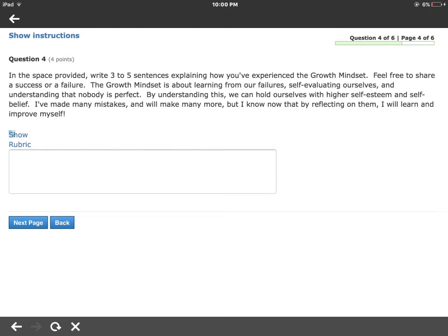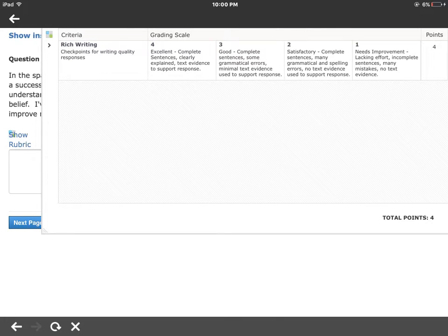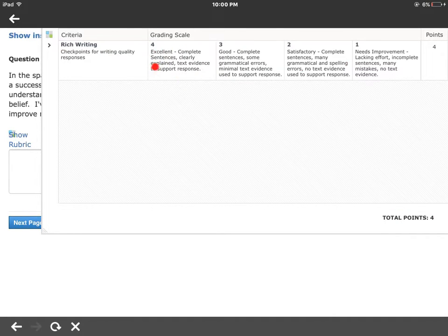For the essay questions, there'll be a prompt at the top, and then it'll say to write down here. You click and your keyboard will show up, and then you type your response. Remember to always follow the directions — in this case, write three to five sentences. If you want to know what's expected, there is a Show Rubric button. This rubric shows the criteria and the grading scale, with total points on the right and bottom. To get full points, you need to follow the parameters set in the top level, and lower levels will earn you correspondingly lower scores.